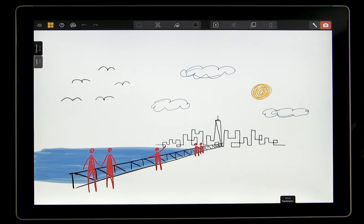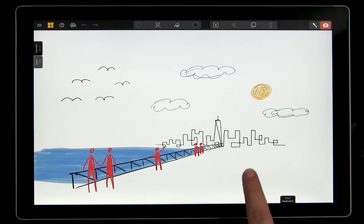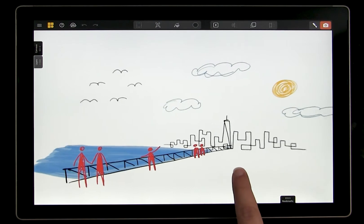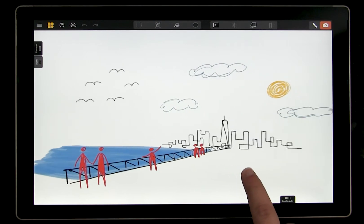So far, we've learned how to use projection to place new canvases in the scene and adjust those canvases.